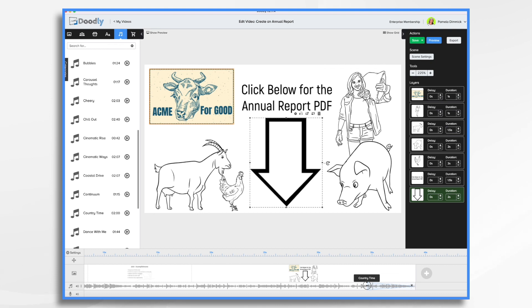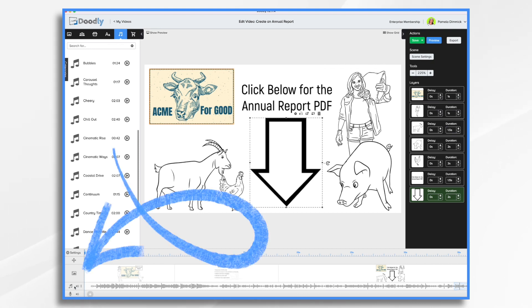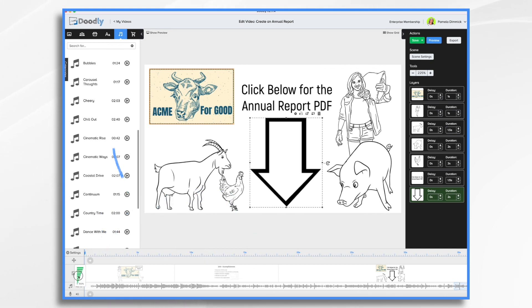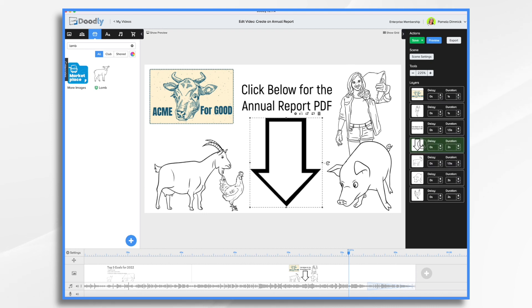Now the music does come on pretty hot, so I like to turn it down quite a bit. If I were doing a voiceover, I'd turn it down to like nine or 10%. But since we're just going to do the music, I'll go 50% — that should be just fine. I want to change the order. I want the click below and the arrow to come on before the animals, because we want them to start taking action, and the animals are kind of filler while the music finalizes.